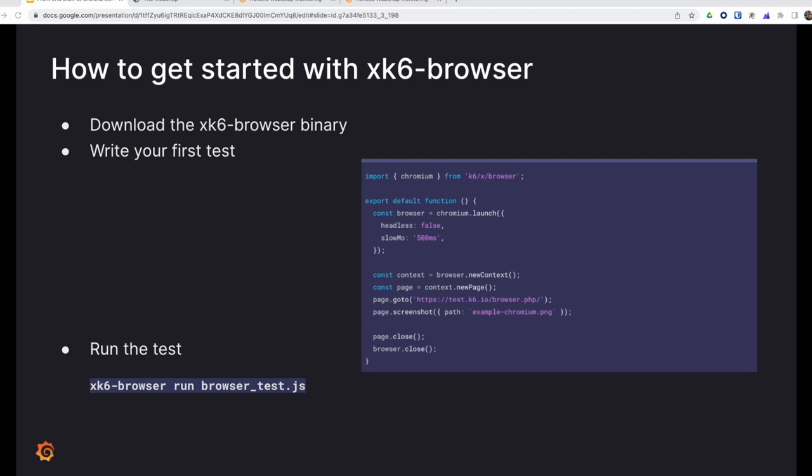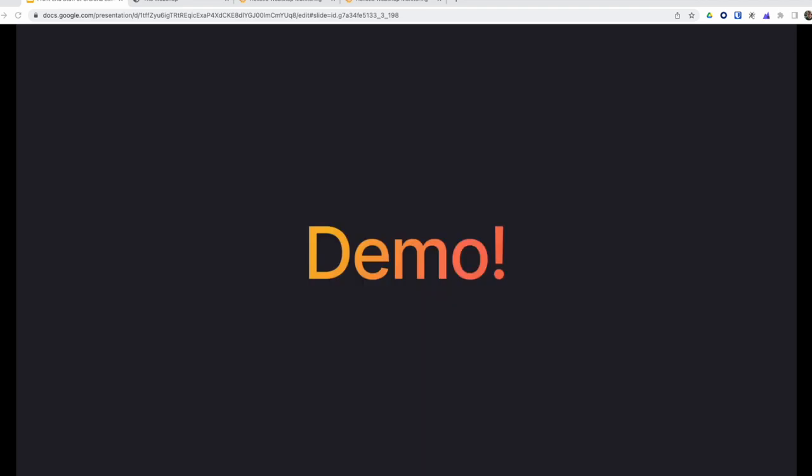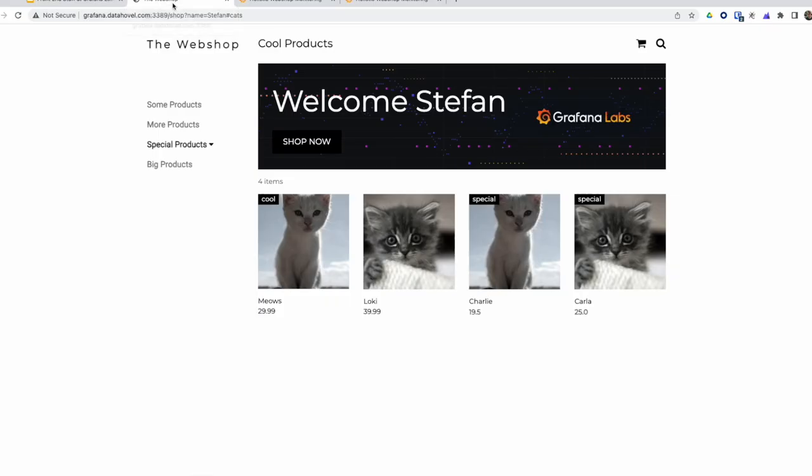It's even easier to get started with XK6 browser. Just download the binary, write your test, and run it. Soon, this functionality will also be available on K6 Cloud. Now let's jump into the application and the demo.